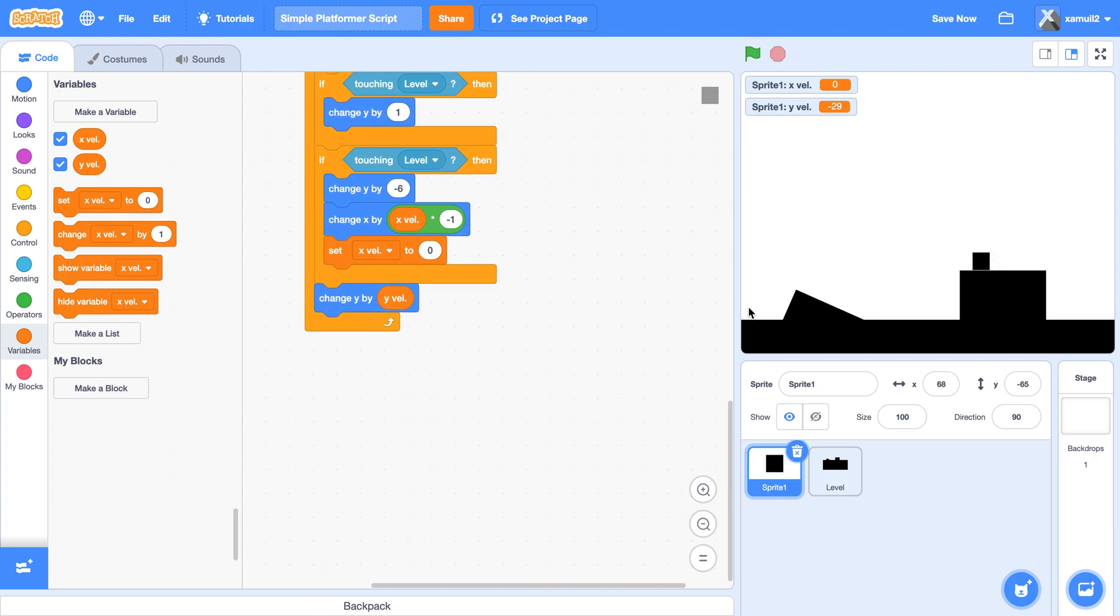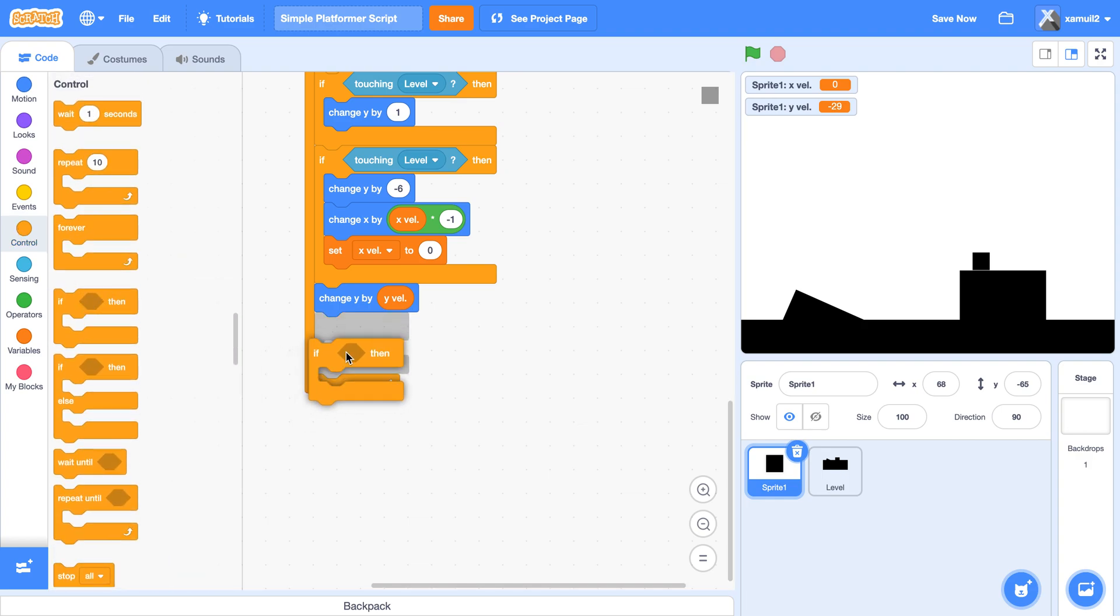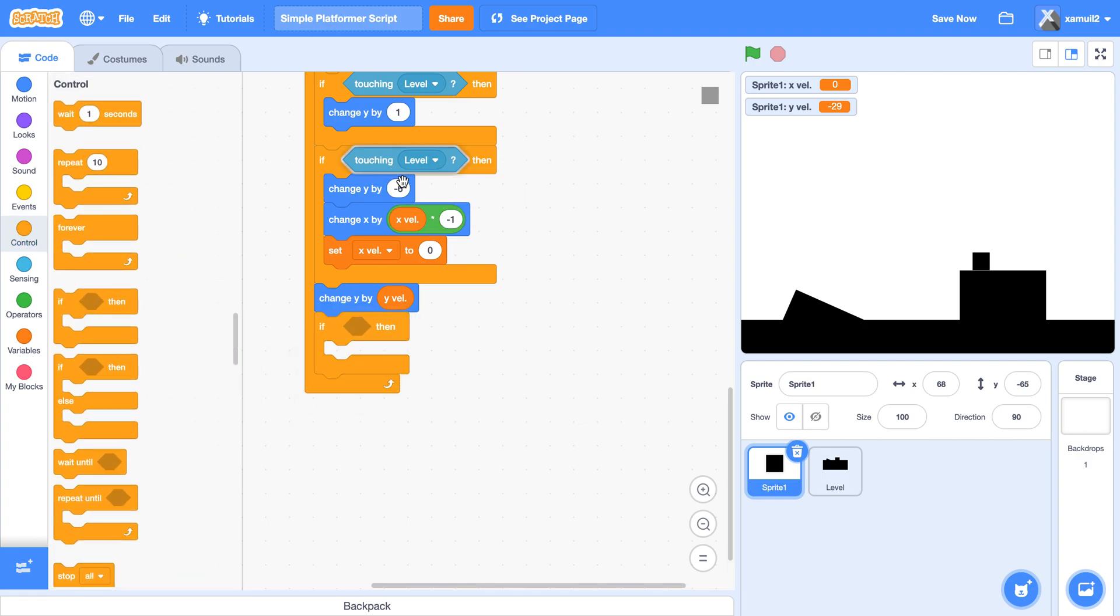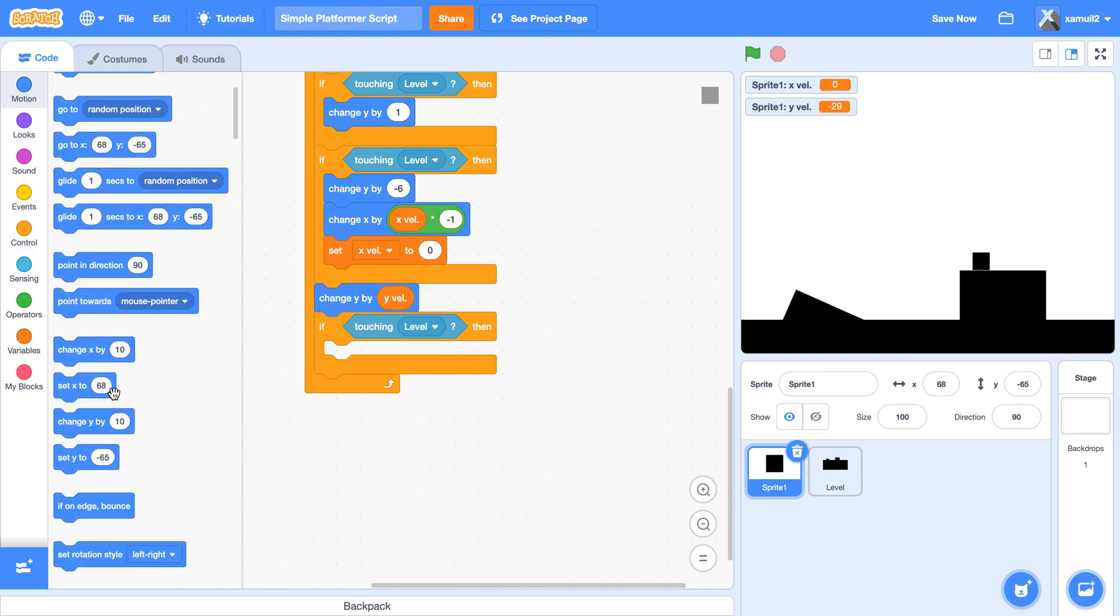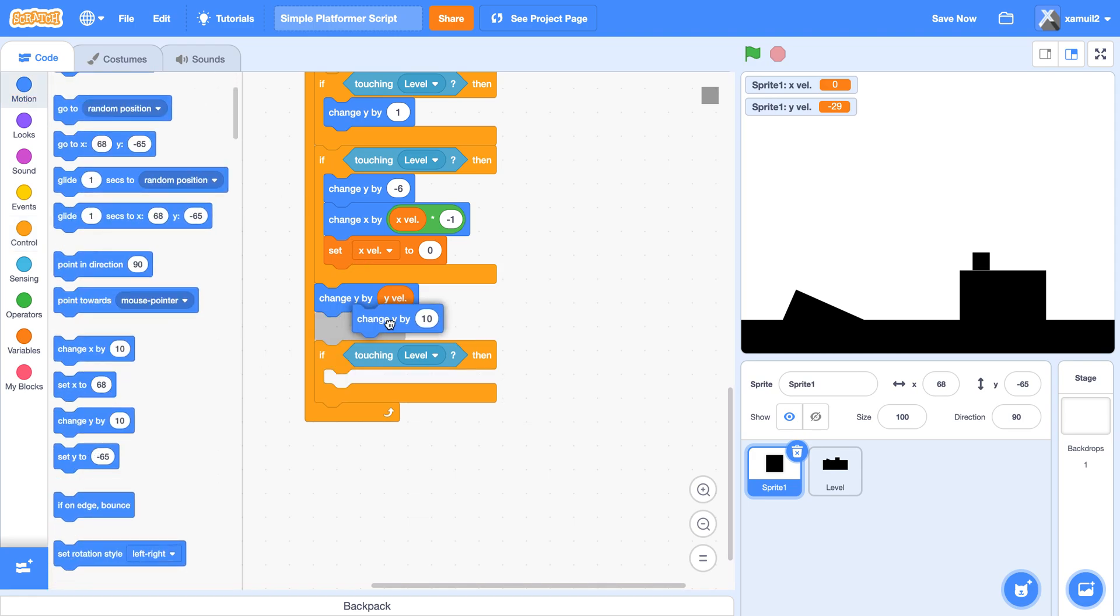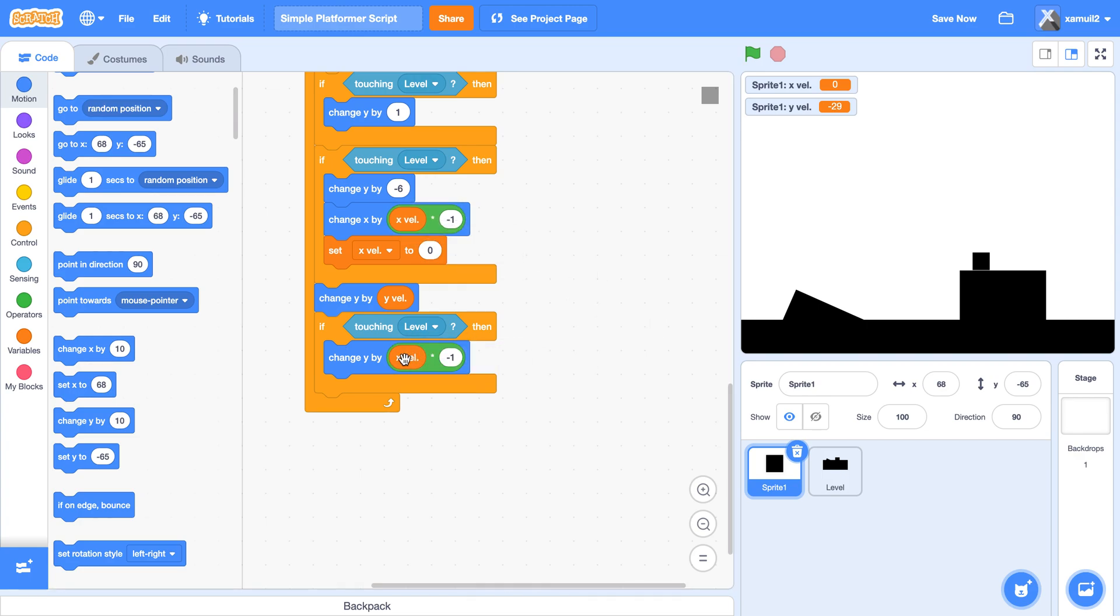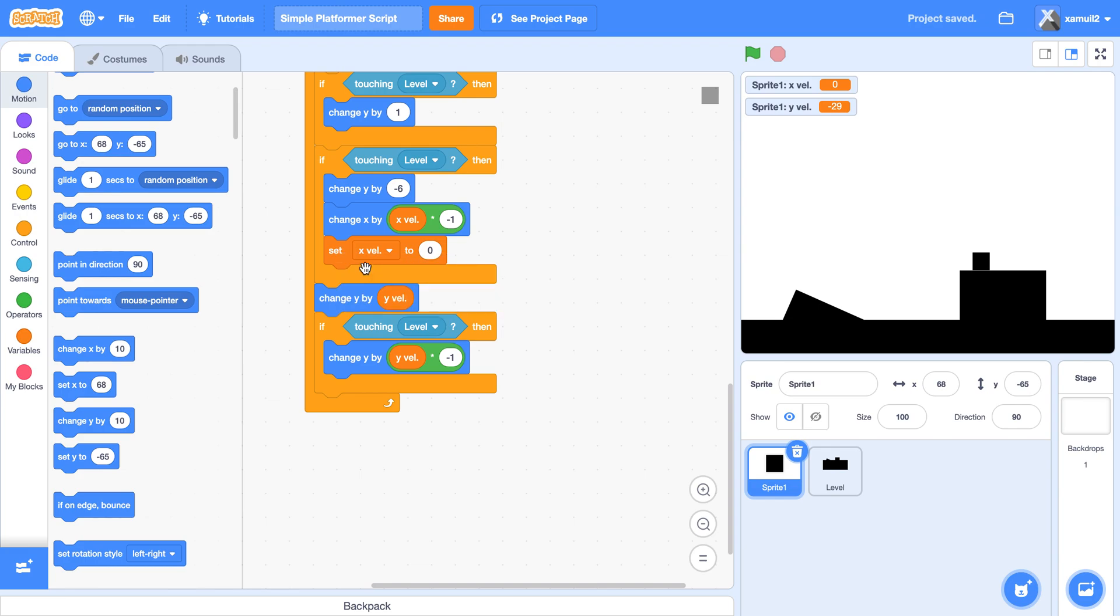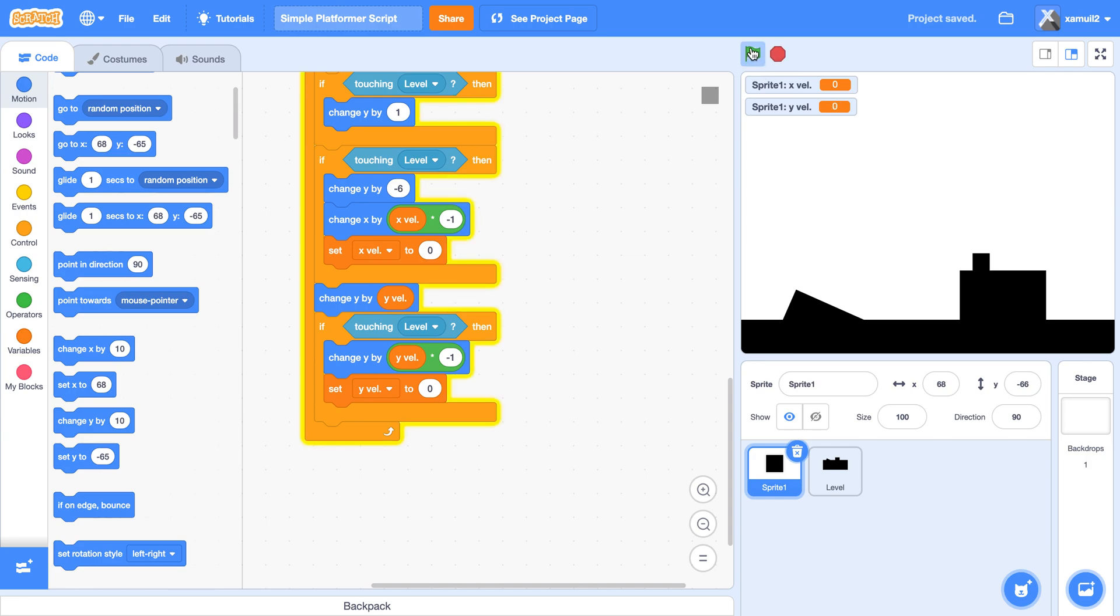Then we're going to say if we're touching the ground, right? We're going to say if touching level, then we're going to change y by y val times negative one. Sorry about my computer whirring. And we're also going to set y val to zero. So you see now, we can move, and yeah, that's actually pretty good.